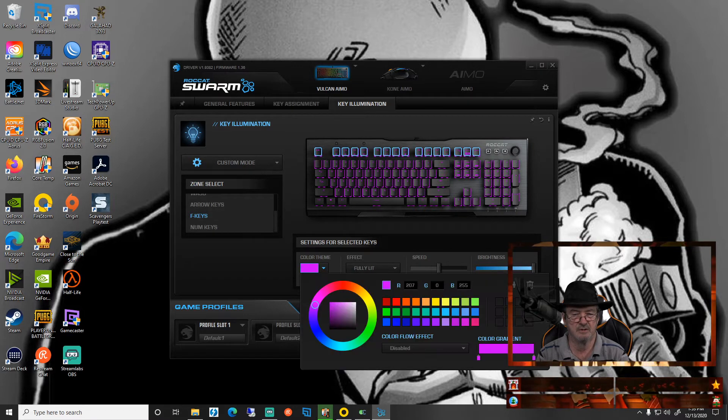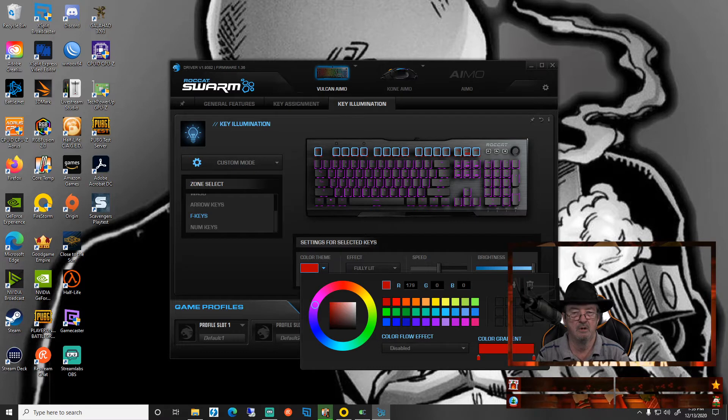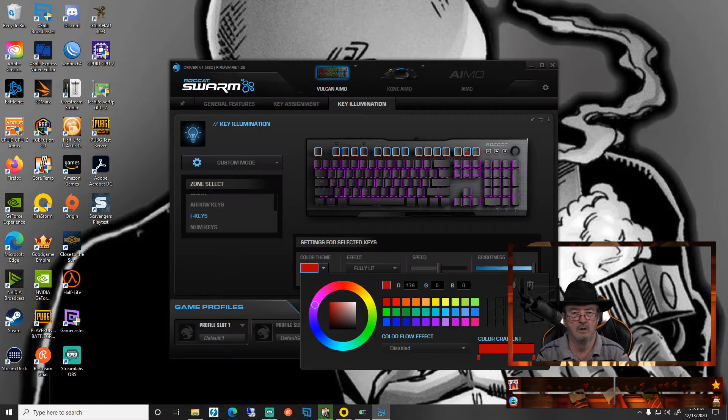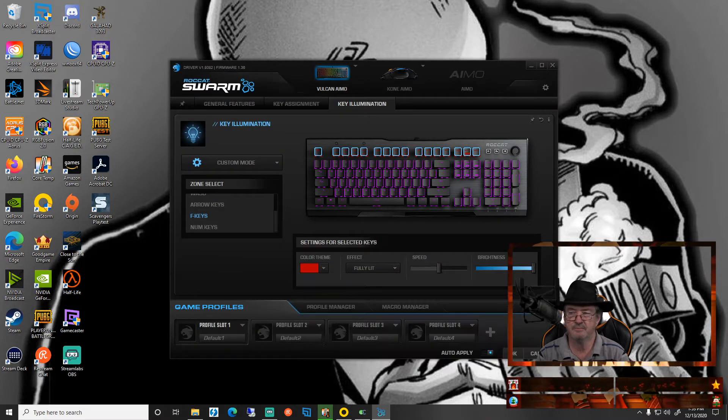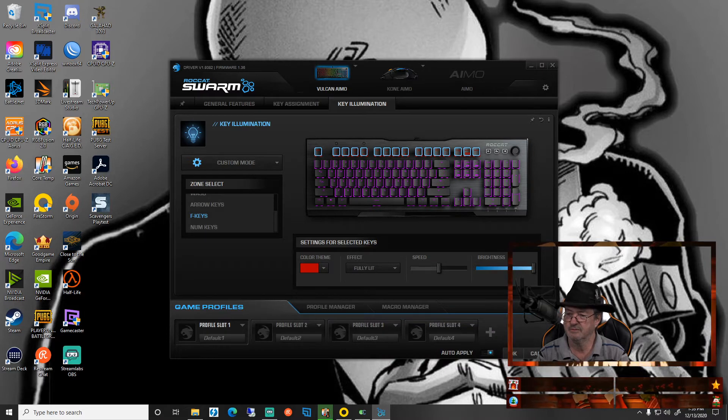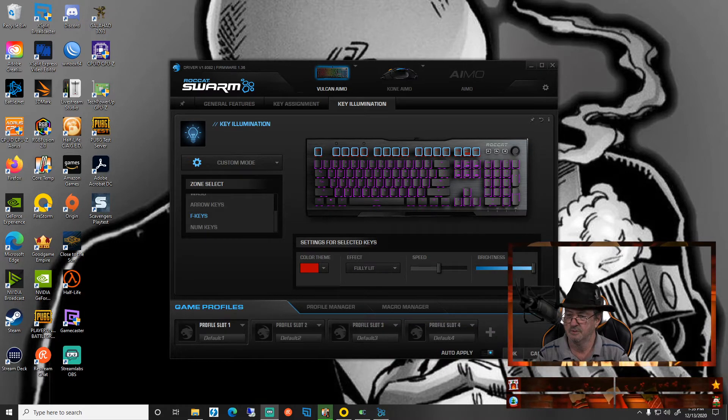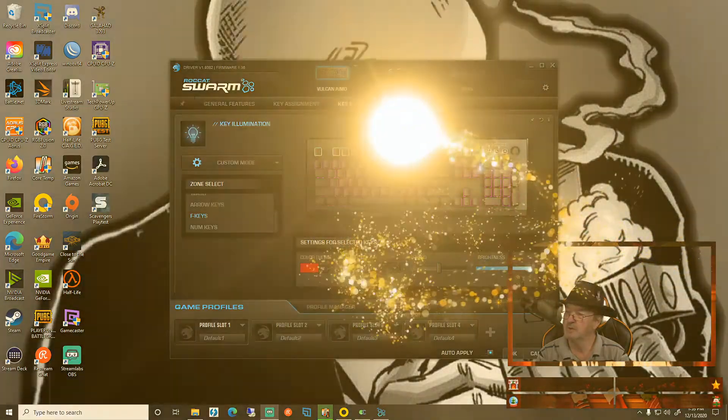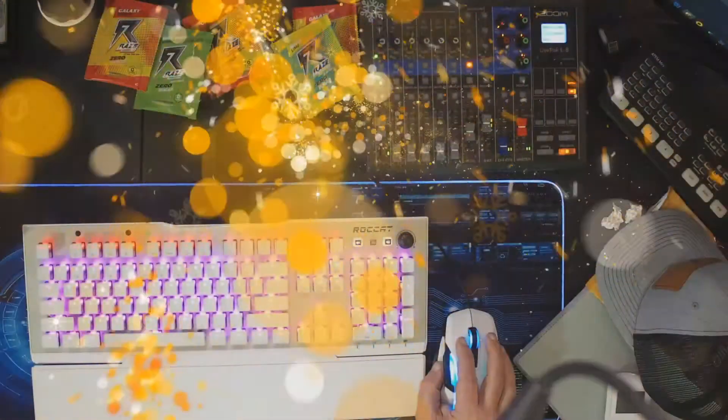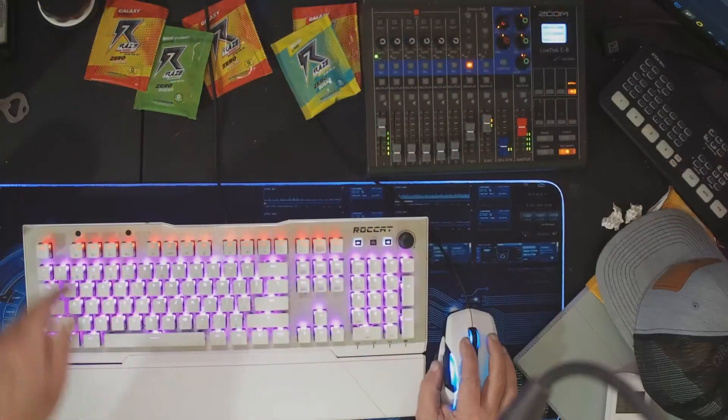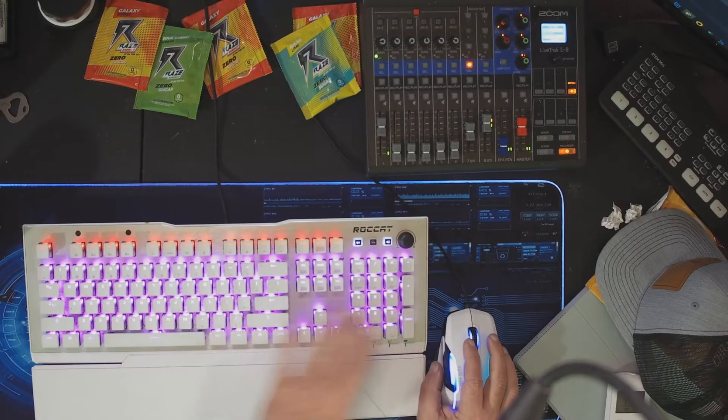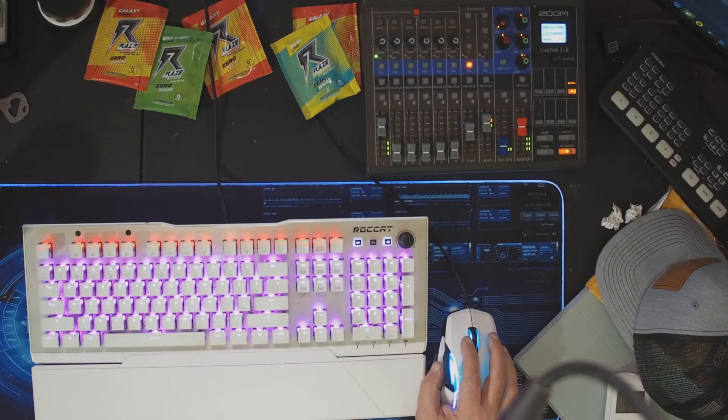There we go. Now we have it. My top row are in red, the rest of the keys are in purple.